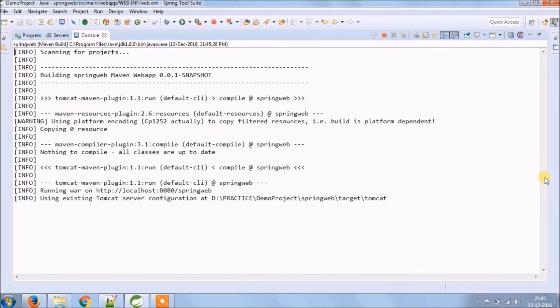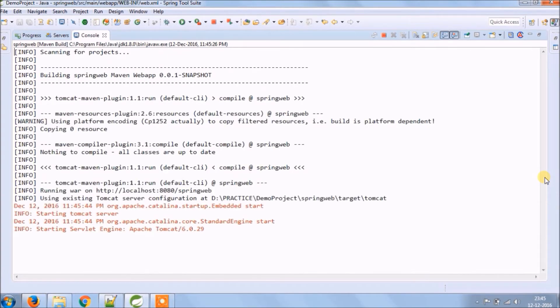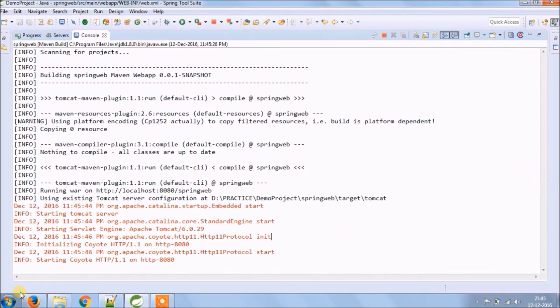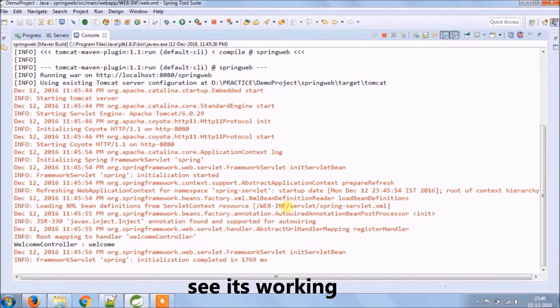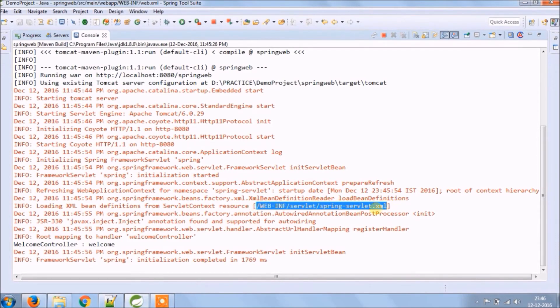Server started. See it's working, see the same location is available in log also.